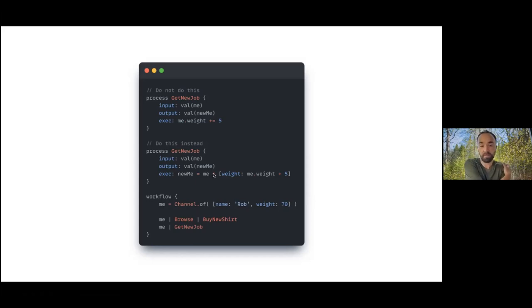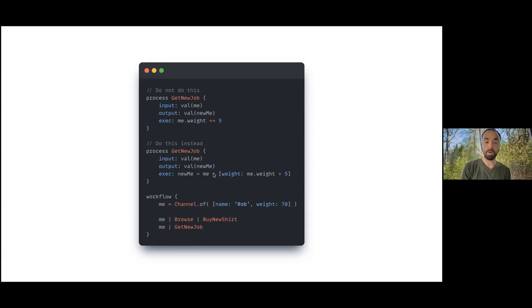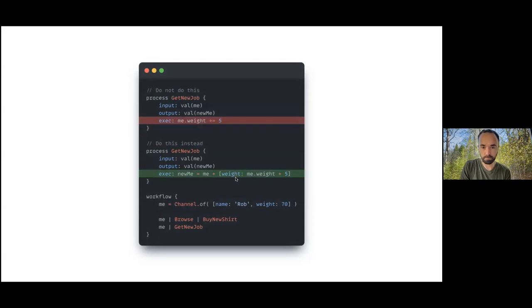What we do is we create a new object and we add these two together and return that new object. This will fix the bug. It's important to note here that this plus operator is an alias for the dot plus method on maps in Groovy, and the dot plus method will return a new map with precedence being given to the map on the right. So this is the correct way.